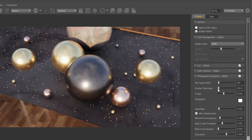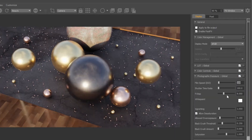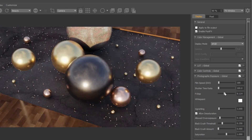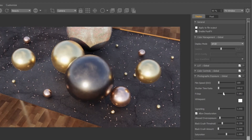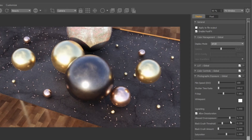Photographic exposure is interesting. Here you can change the ISO, shutter speed, and f-stop of your camera. The more overexposure allowed, the more your image will begin to blow out in the highlights. You can bring this value all the way down to prevent any of your highlights from blowing out.